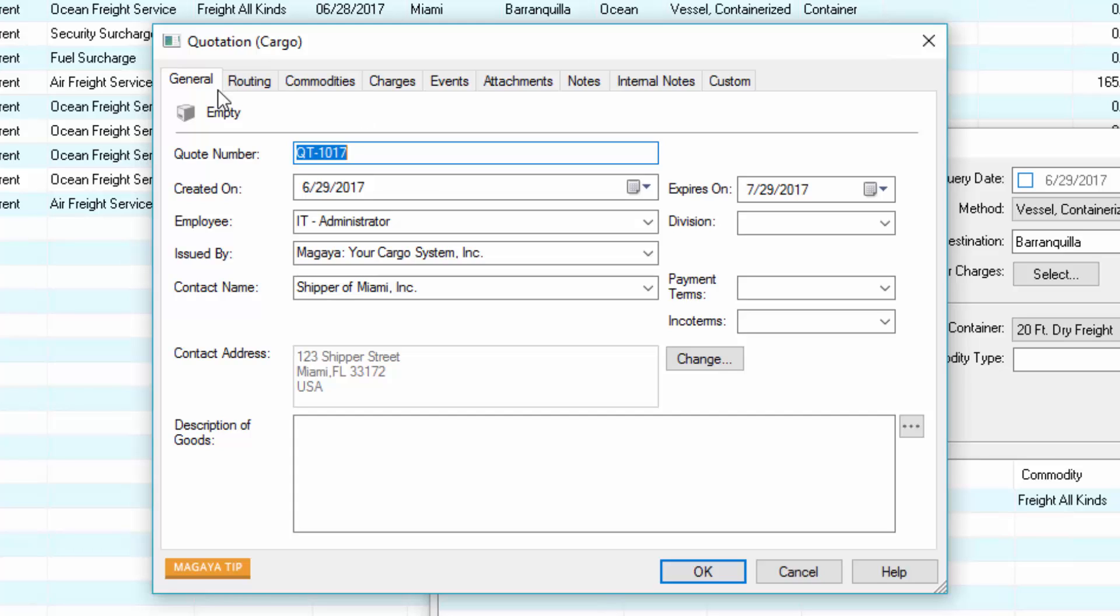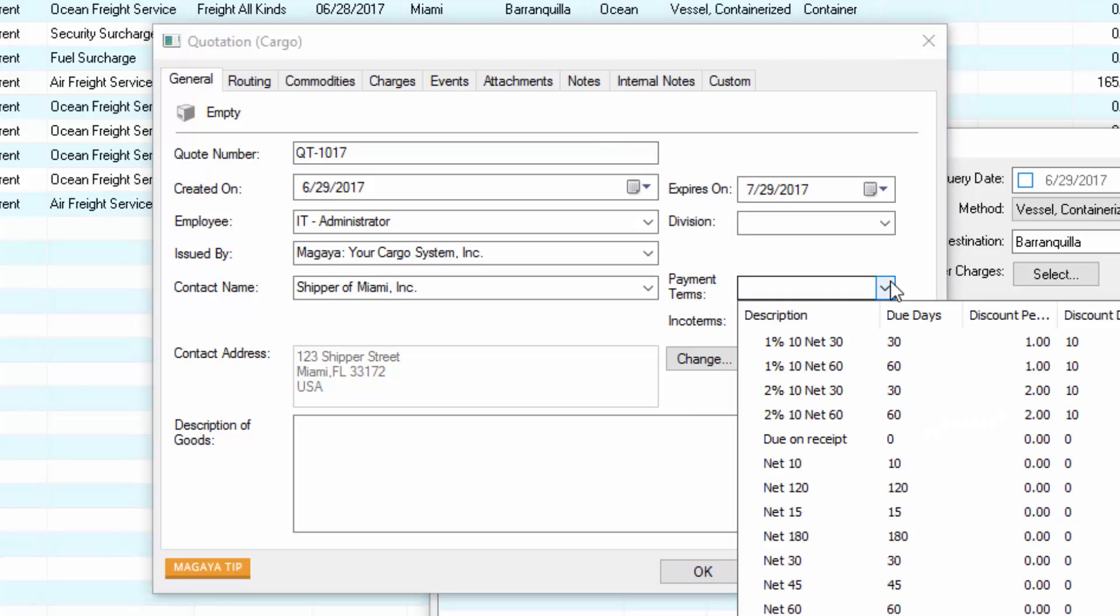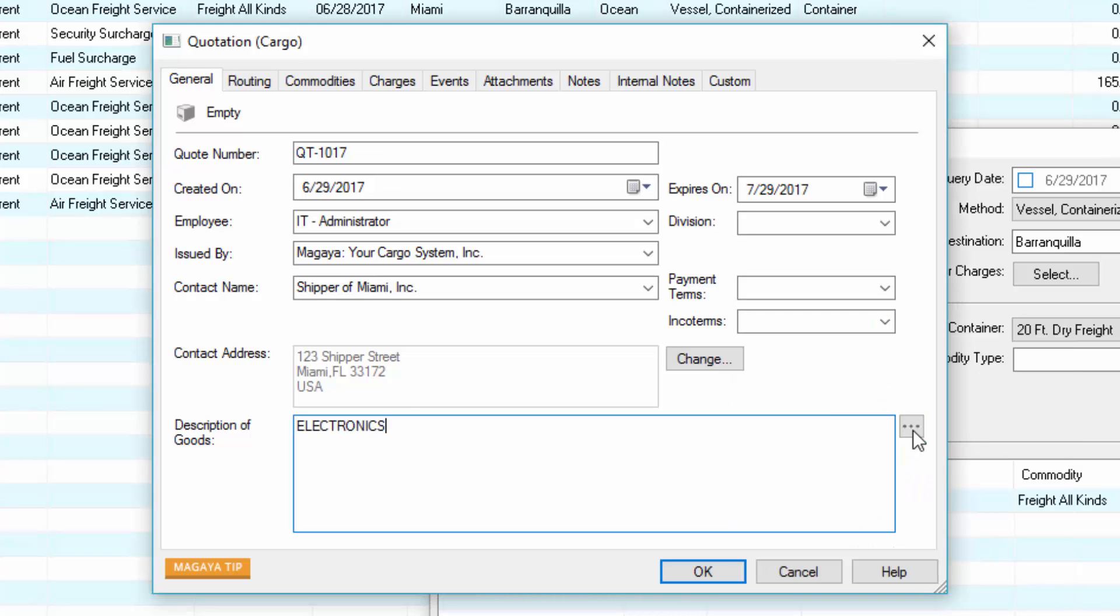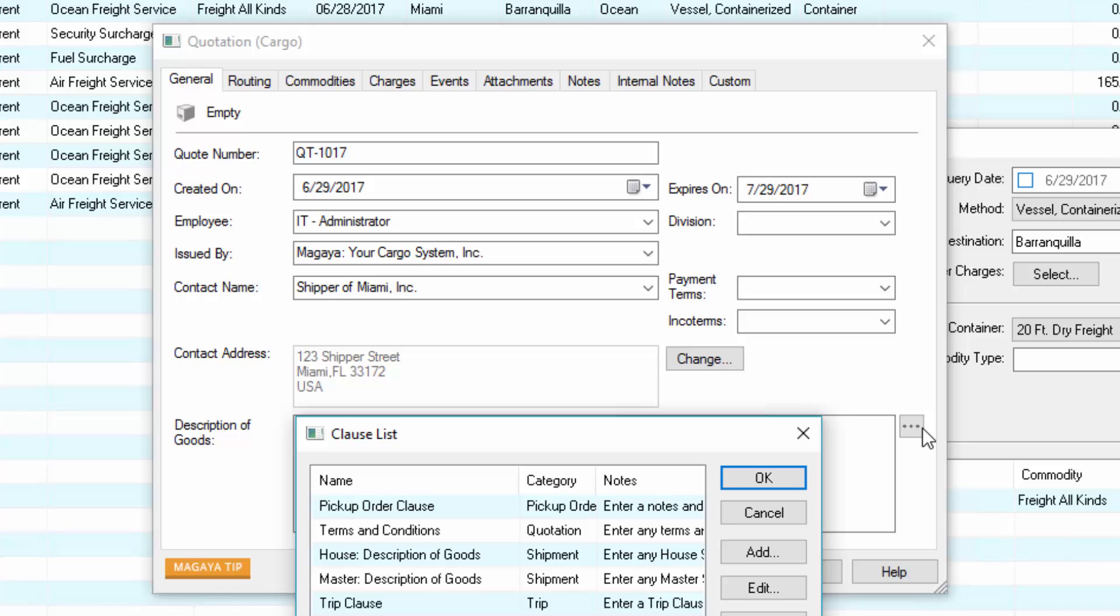On the general tab, the quotation number automatically comes from the configuration menu. Today's date is filled in and the expiration is 30 days by default. If the customer has payment terms or inco terms set in their profile, they will appear here. Type in a description of goods or select from your clauses.